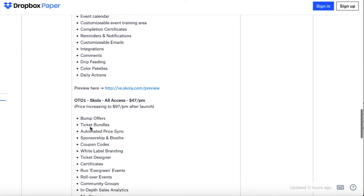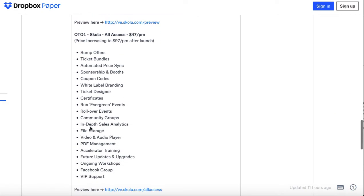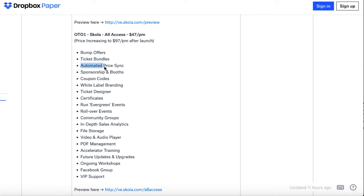There are some upgrades. The first upgrade is $47 per month. Of course, if you get the bundle deal you don't have to pay anything per month. Then you can get bump offers, ticket bundles, automated pricing, you can start to integrate sponsorships and booths, coupon codes, run evergreen events.